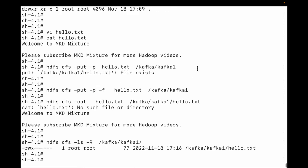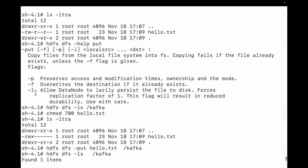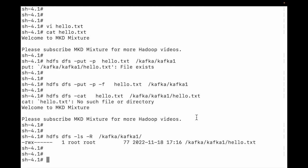The third option, -l, I cannot test here since I am using Cloudera QuickStart. The first and second flags, -p and -f, can be used in production as well, so they are very important to remember. If you like this video, please subscribe for more videos. Thank you.